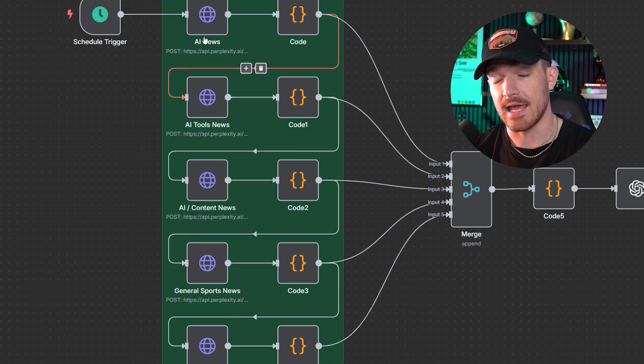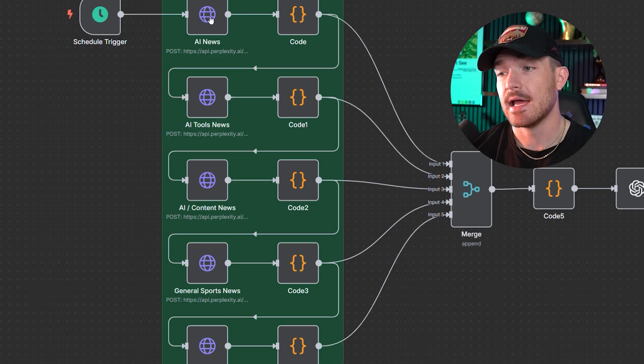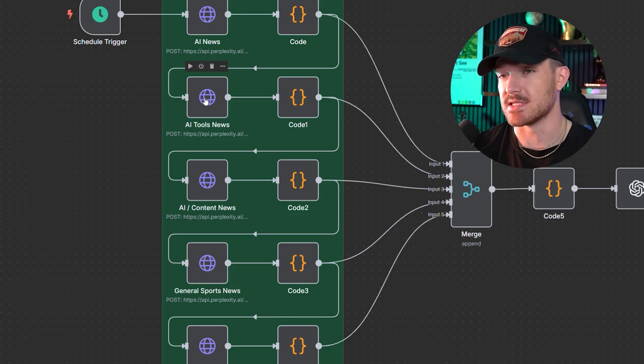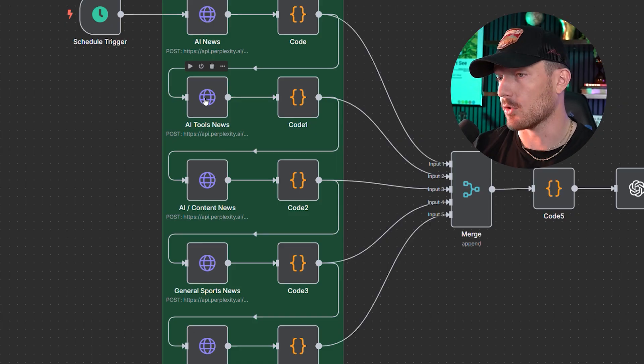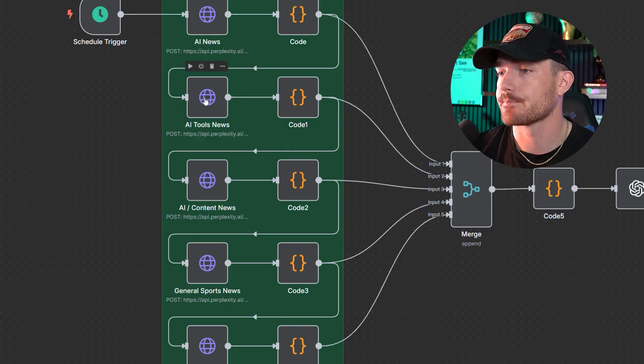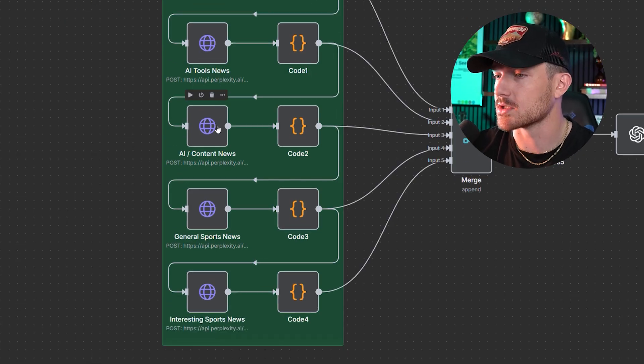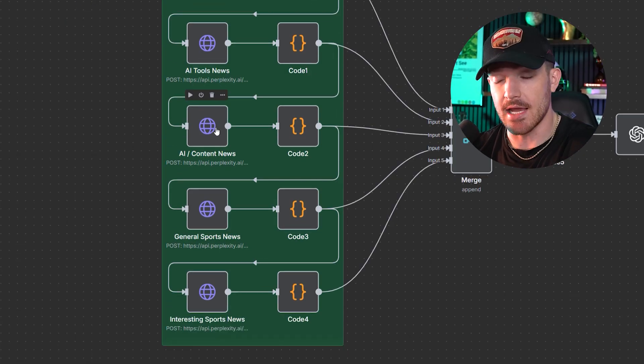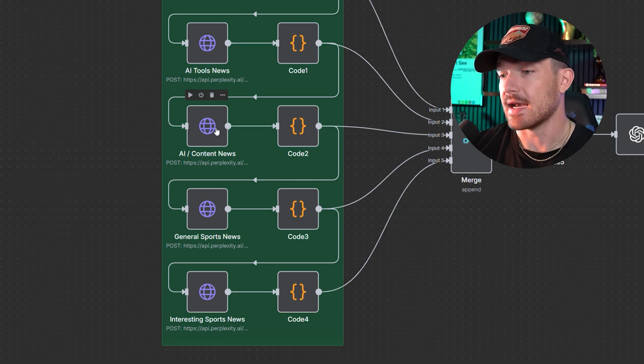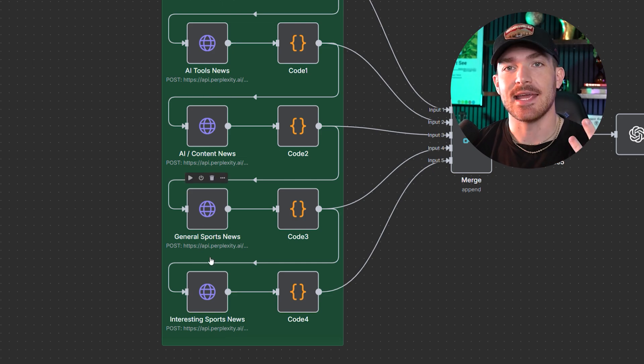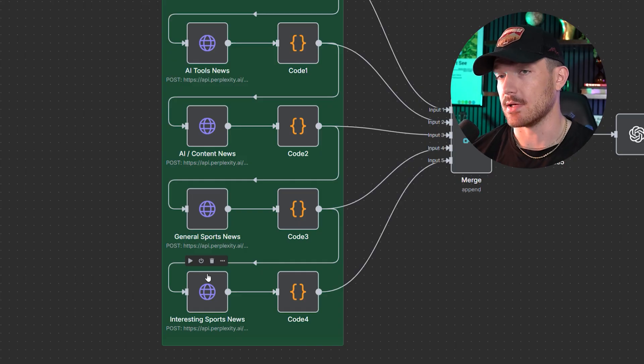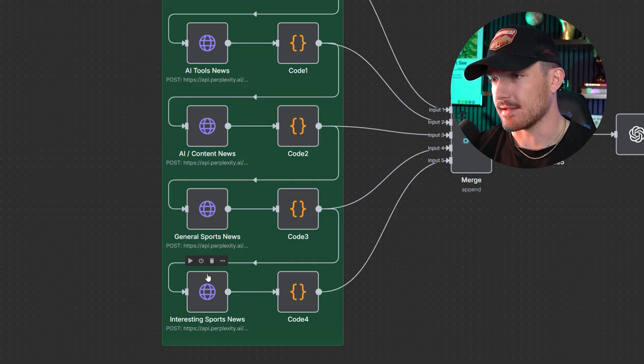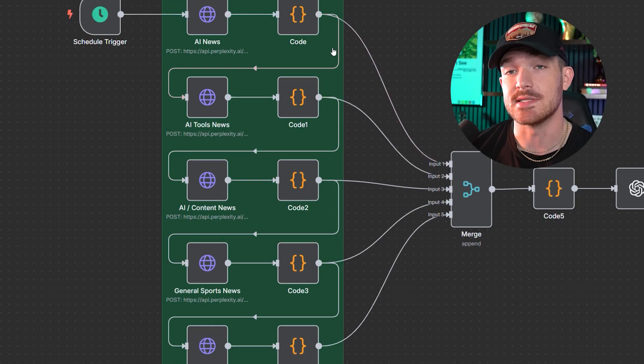I have five separate subtopics that I want news about every single day. So I have AI news, just general AI news, AI tools news - this is specifically targeting new tools that came out or updates. Then I have it a little bit more targeted towards AI as it relates to content creation and social media. Then I have general sports news and then interesting, more lesser-known sports news that have to do with players or the organization or fan interactions.